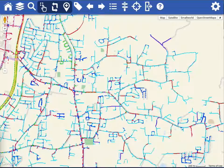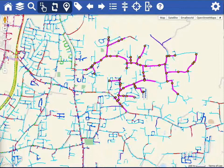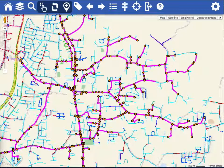We support network tracing out of the box. This becomes very useful for what-if scenarios. What if I open a switch? Which customers are affected? And for other types of analyses.